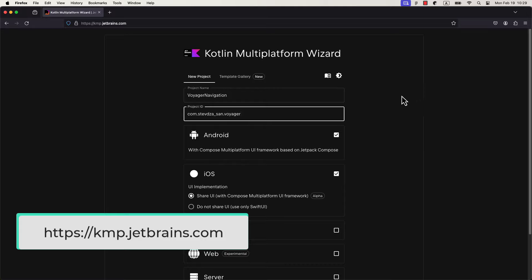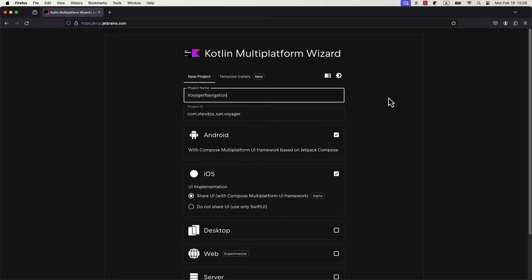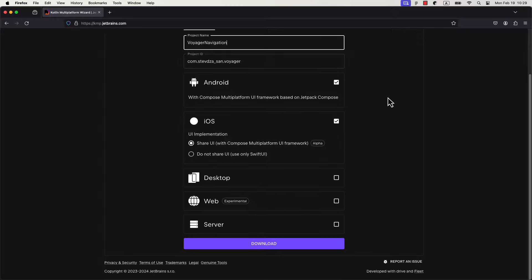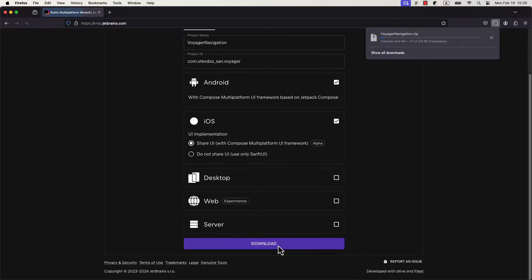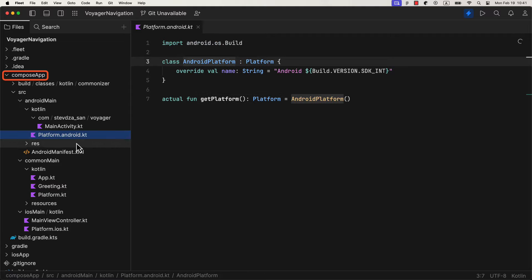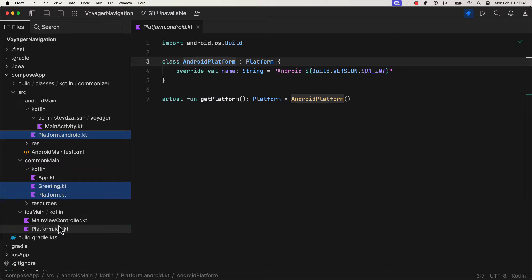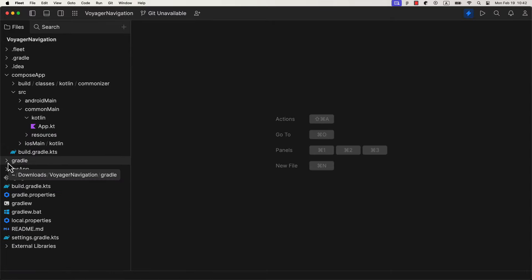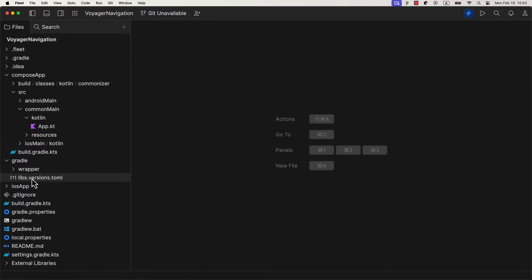To build a project from scratch, you can open up the KMP wizard and generate the template for a Compose multi-platform including Android and iOS. After you download and open up the project, you'll see quite familiar structure with some basic examples. We can remove those unnecessary files from different source sets here.